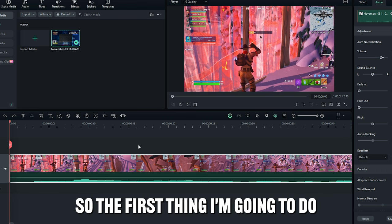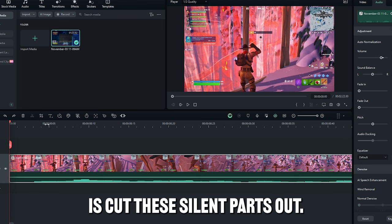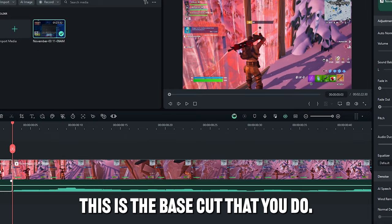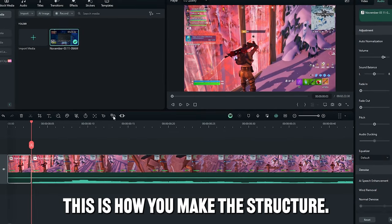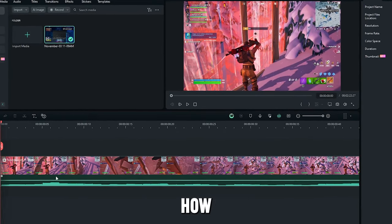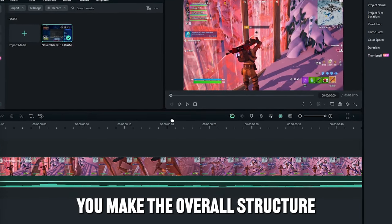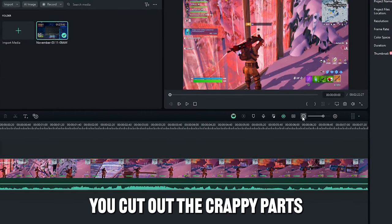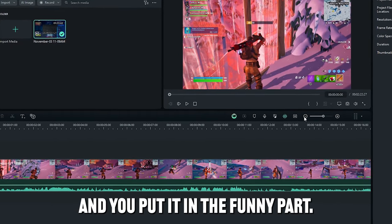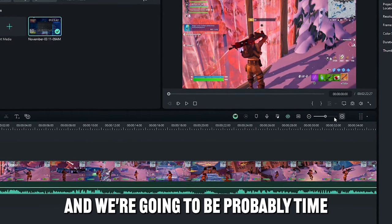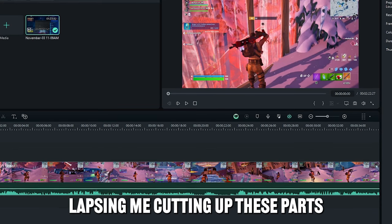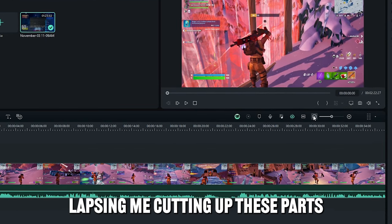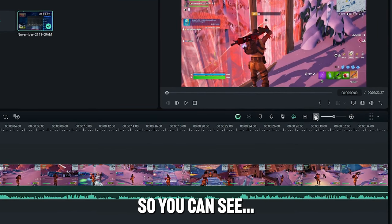So I'm just going to edit without having to do that. So the first thing I'm going to do is cut the silent parts out. This is the base cut that you do. This is how you make the structure, how you make the overall structure of the thing, you cut out the crappy parts and you put in the funny parts. So I'm going to be going through and we're going to be probably time-lapsing me cutting up these parts so you can see. But first I'm going to show you the full clip.